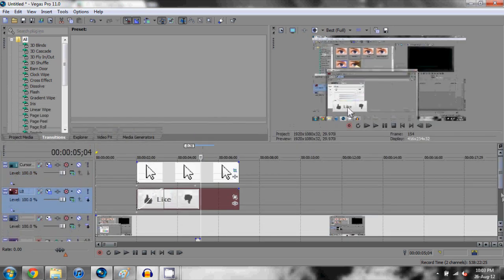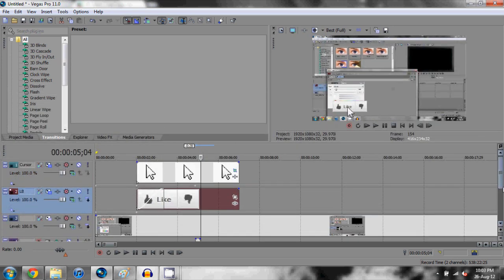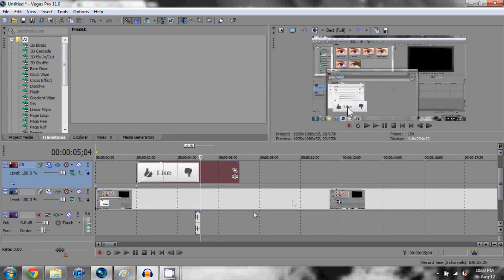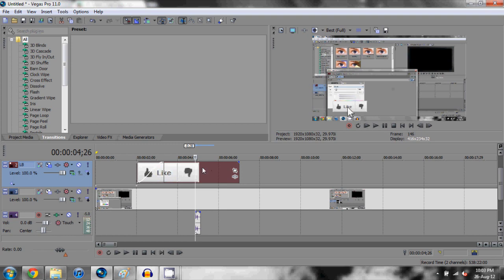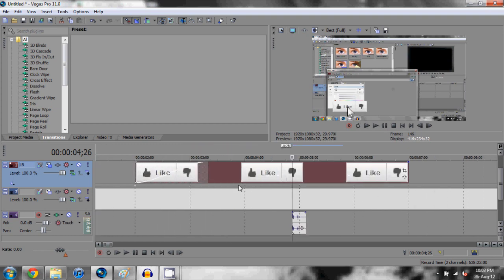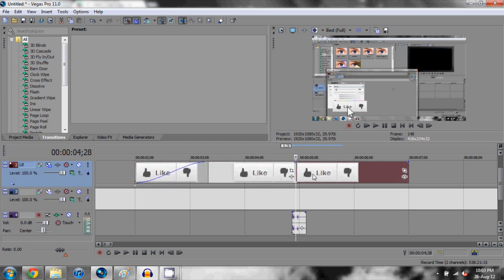This is where the tricky part comes in, or not really, it's quite simple. You can, judging on your own judgment, when the click ends or maybe halfway through the click, you want the like button to change. I'm going to go just about here, I'm going to click on the like button, click S, and I'm going to delete the rest of this like button, I don't need that.